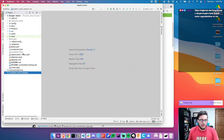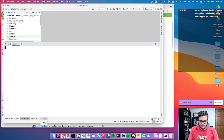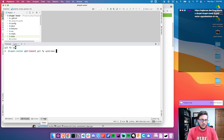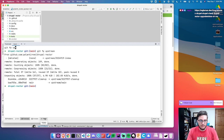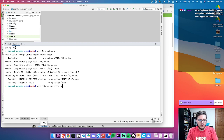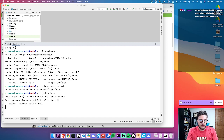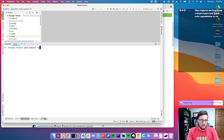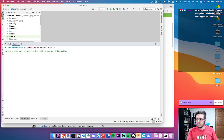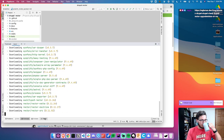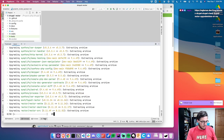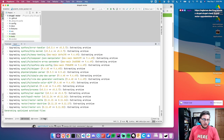I'm going to go ahead and get over to PHP Storm, make sure that I'm up to date with the upstream. 'get fp' is an alias I have for git fetch prune. It does a rebase off of main and pushes that to my fork. Let's go ahead and do composer update as well. Looks like there's a bunch going in.